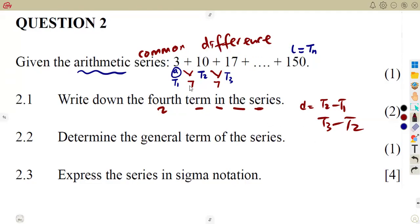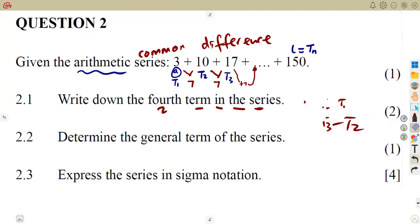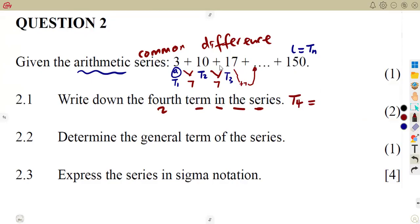From one term to another, you were adding 7. So it was 3 plus 7, which is 10. 10 plus 7, which is 17, meaning 17 plus 7 corresponds to the fourth term. So the fourth term, T4, was simply going to be 17 plus 7, which gives us 24. The number corresponding here was going to be 24.